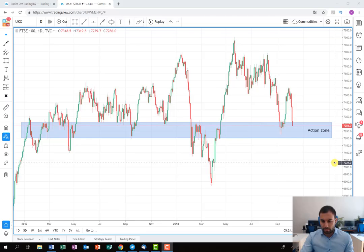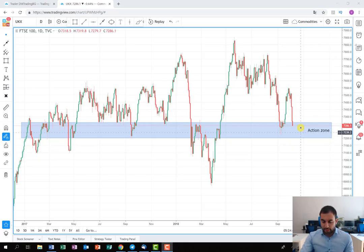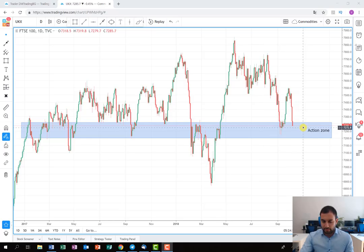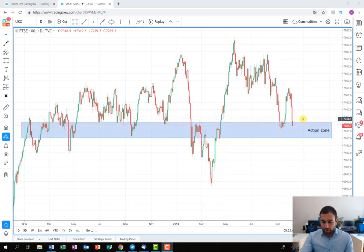I'll start with the long side scenario and then present the short side, and depending on price action we'll see which one to implement. Here is the action zone and the support level — we are going to see how the price reacts. If we see the price turning and there is a strong green bar pushing the price above this action zone and holding it there, that will be our signal for entering into a long position.